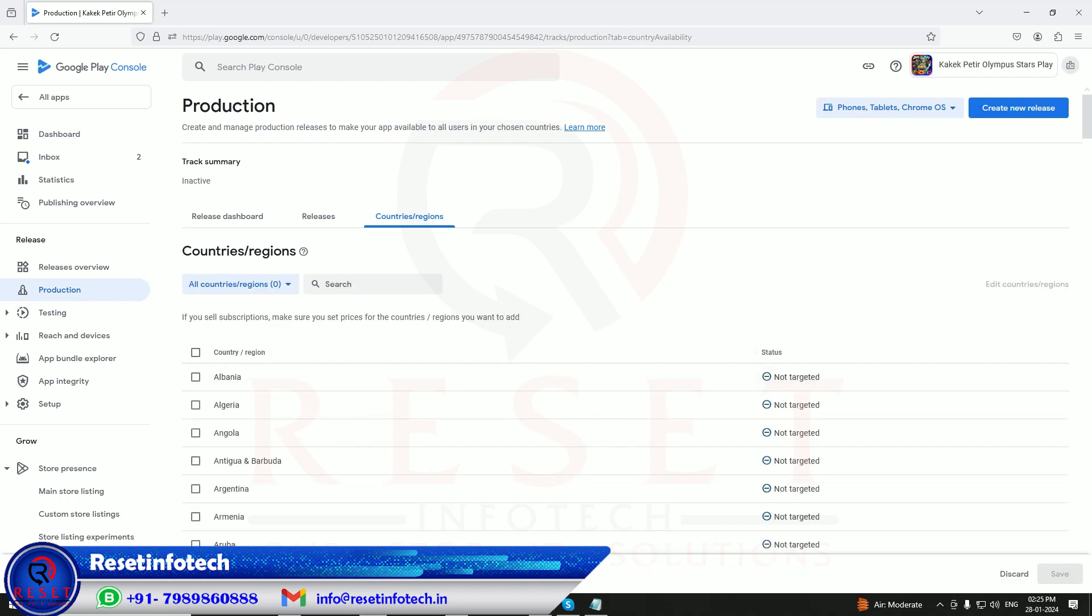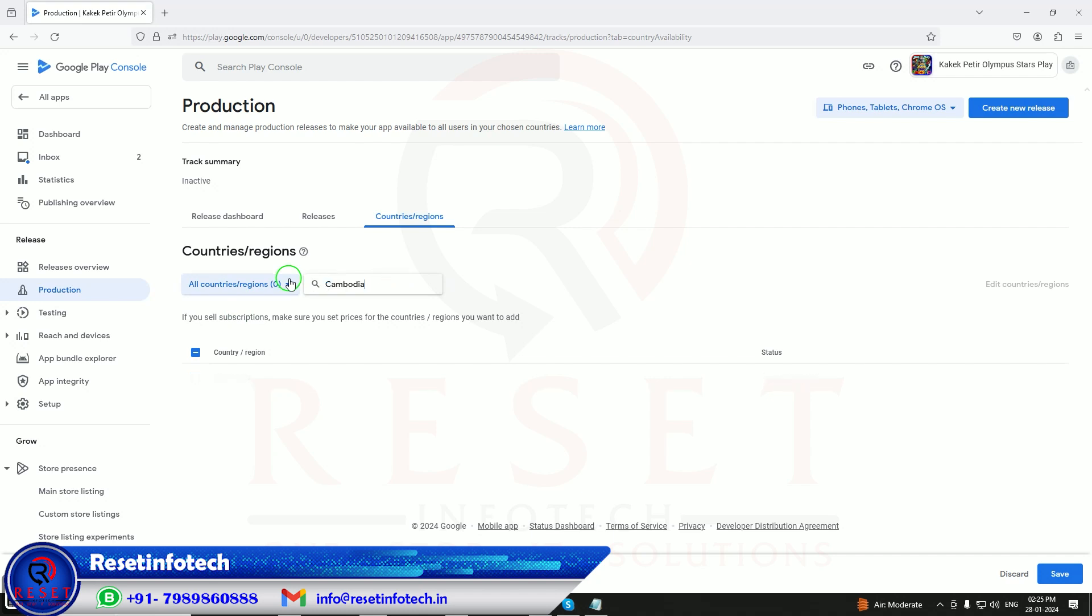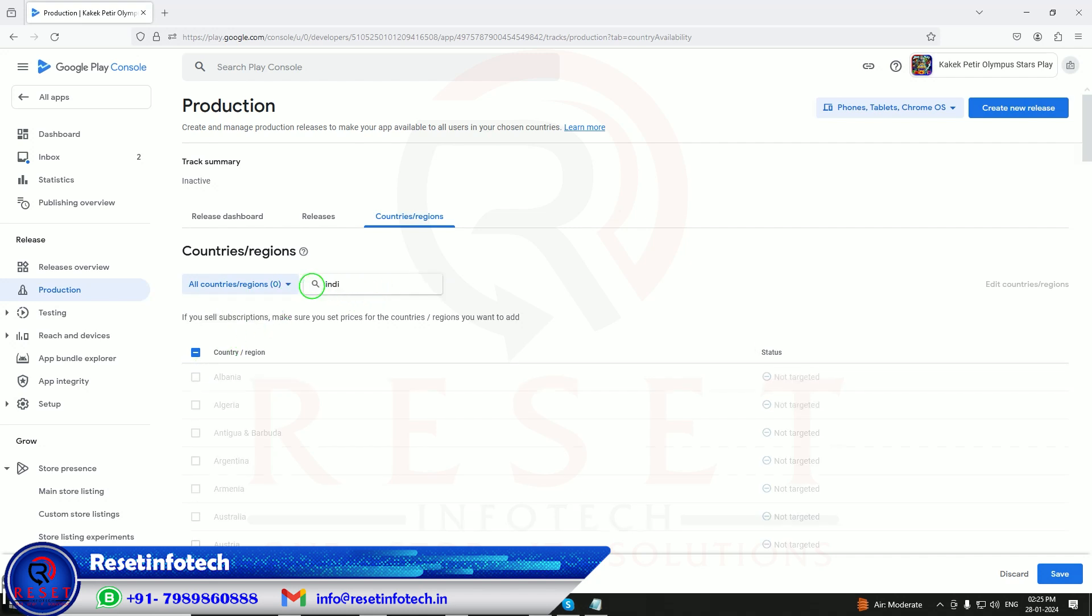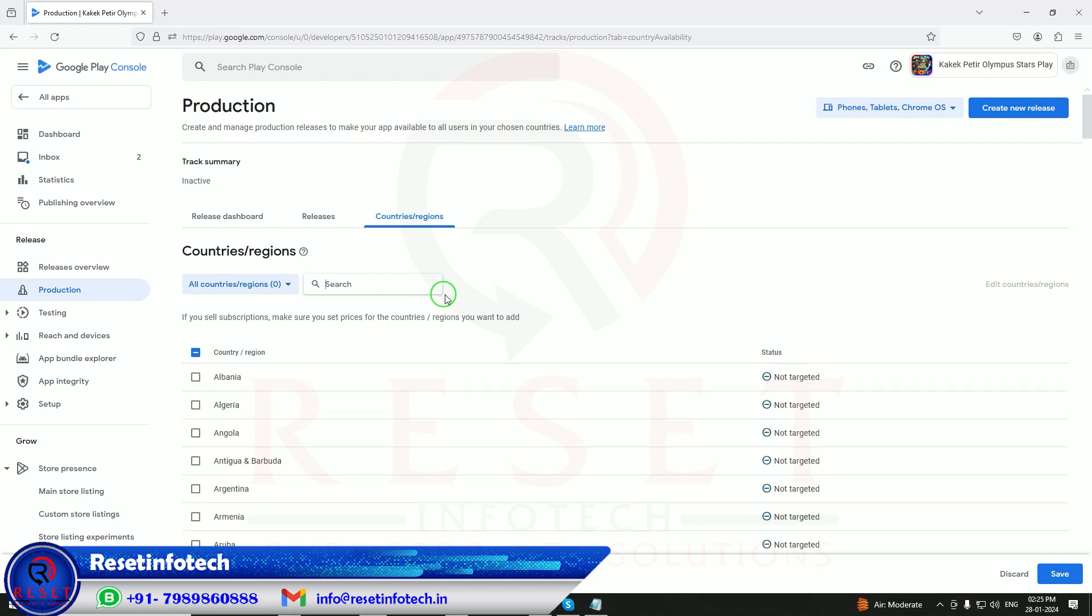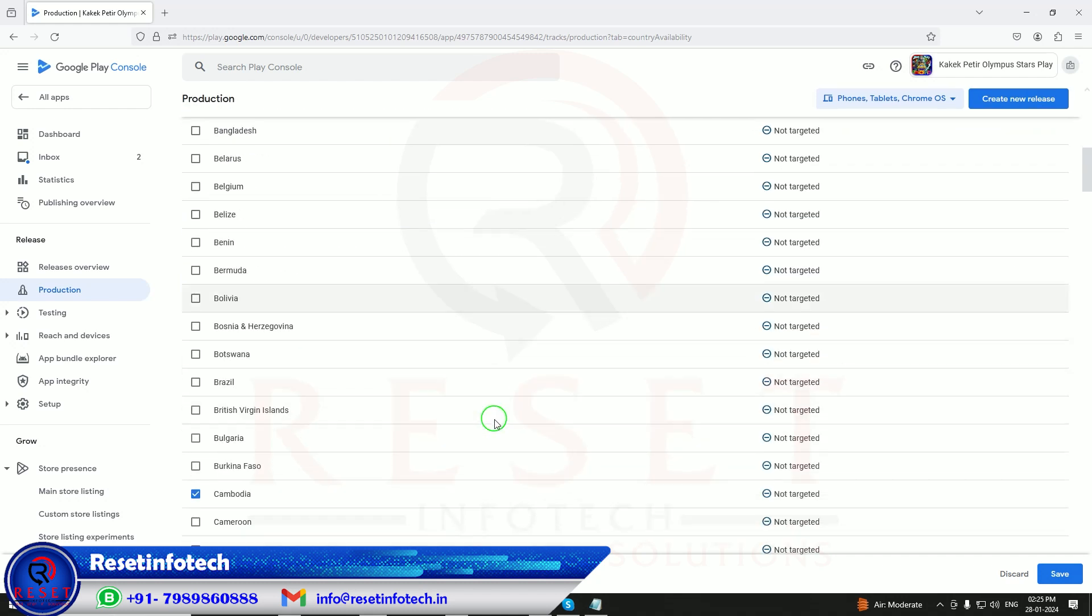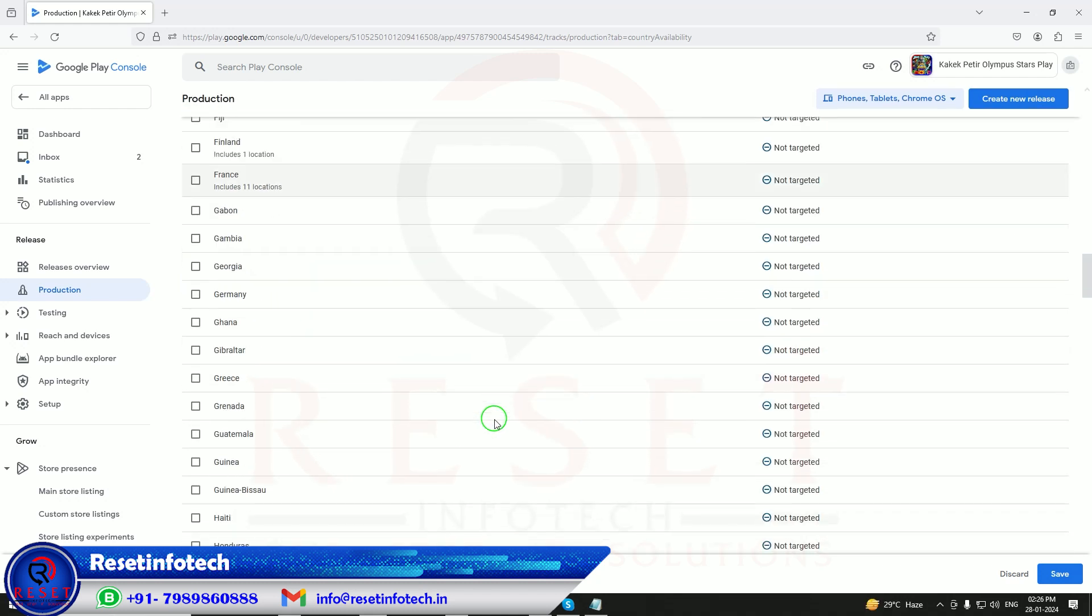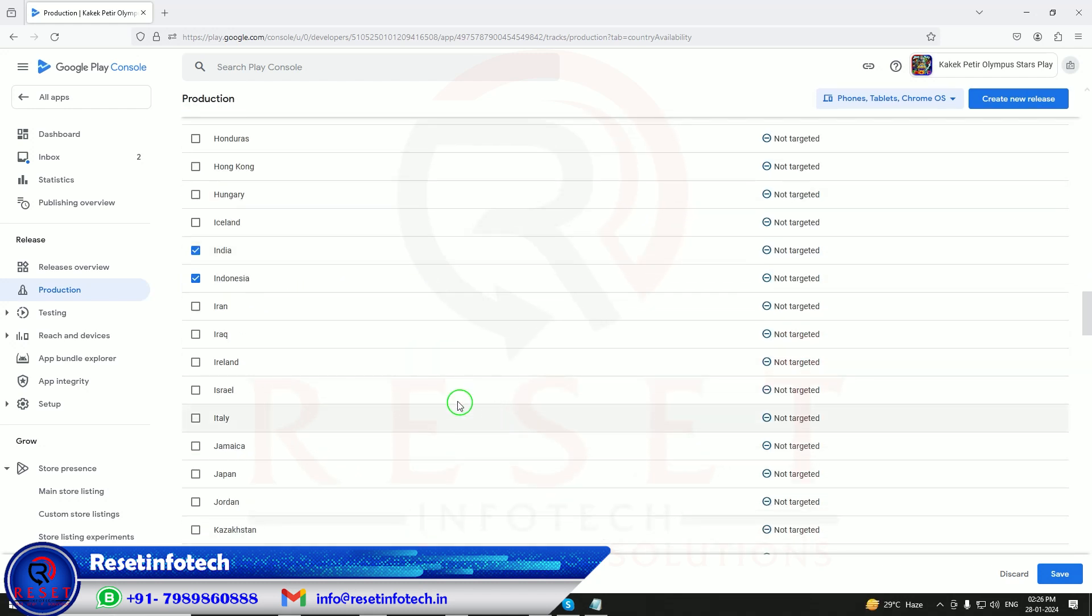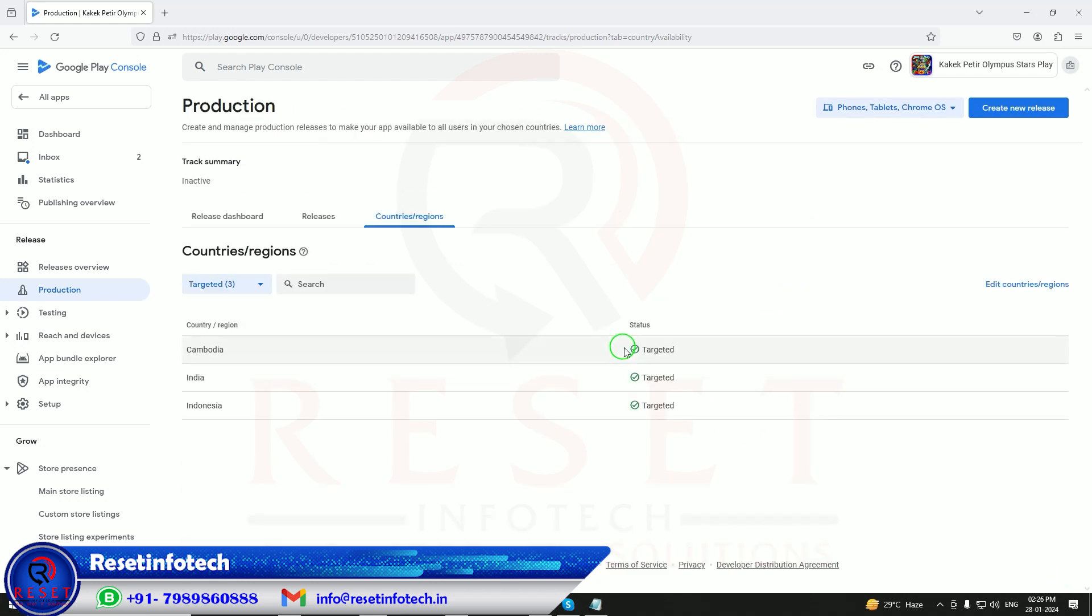My customer gave me particular countries. Indonesia, and Cambodia also is there. Cambodia and I will take India also. Okay, let me check. Cambodia is there, and India and Indonesia are there. Save it.